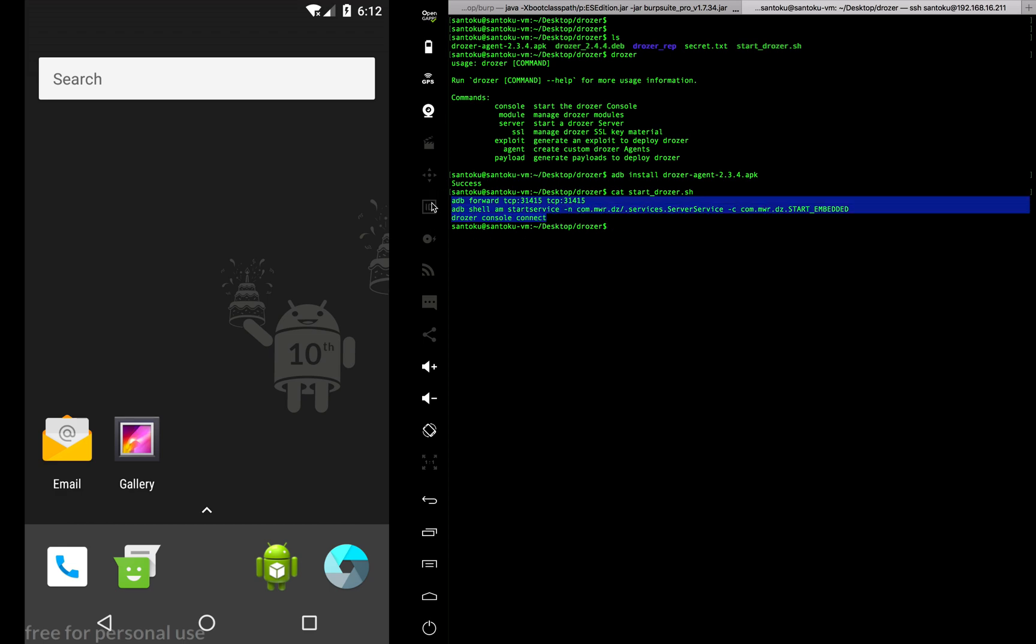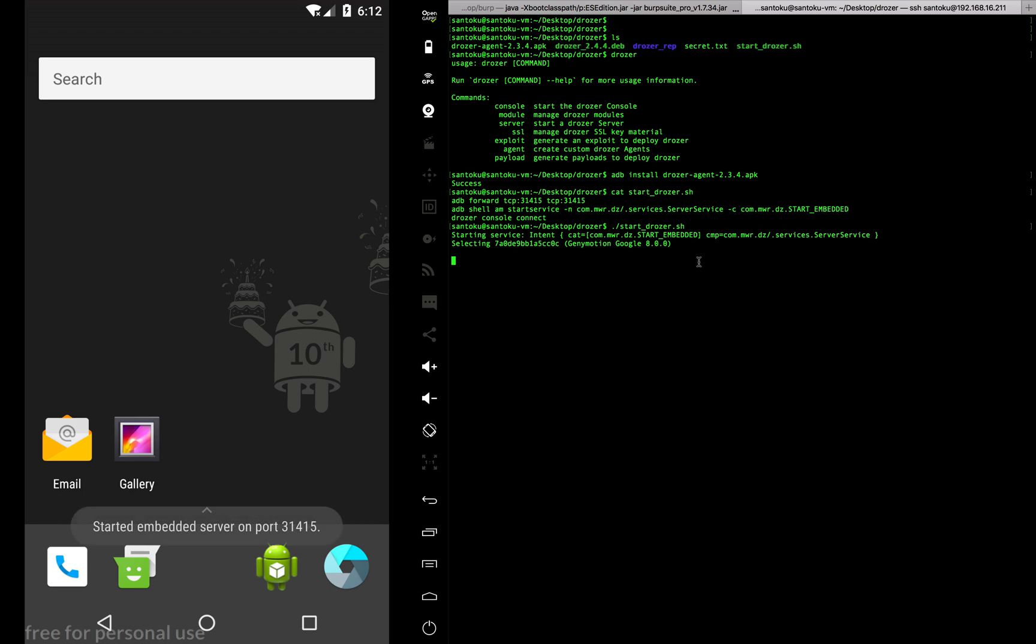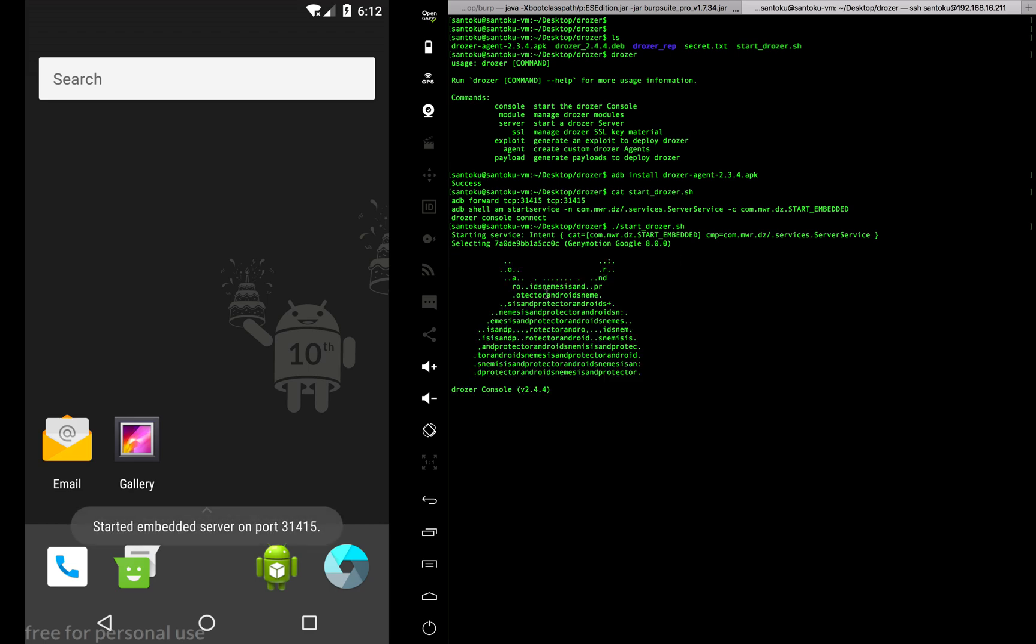These are the three commands you'll have to run. I've put all three commands in a small script, so now I can just start the script and my Drozer would start. This is the symbol you get when you start.